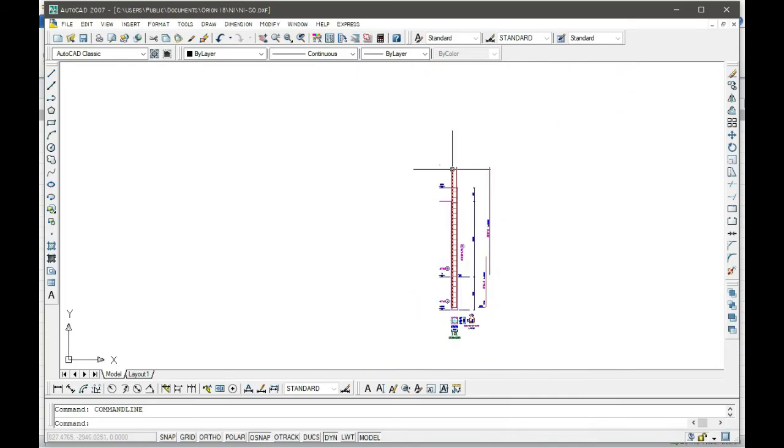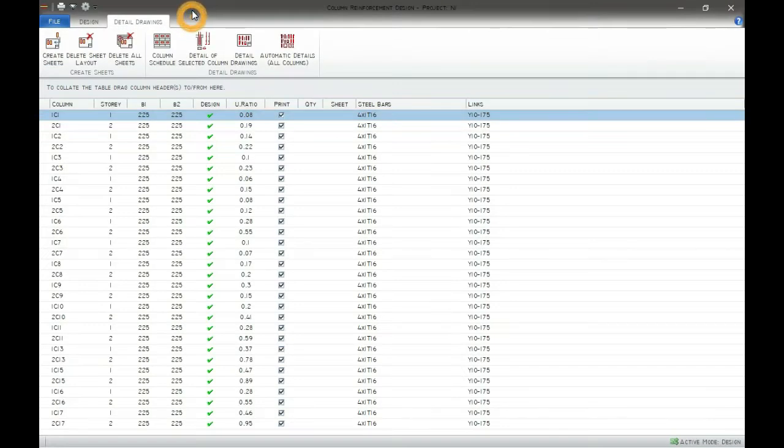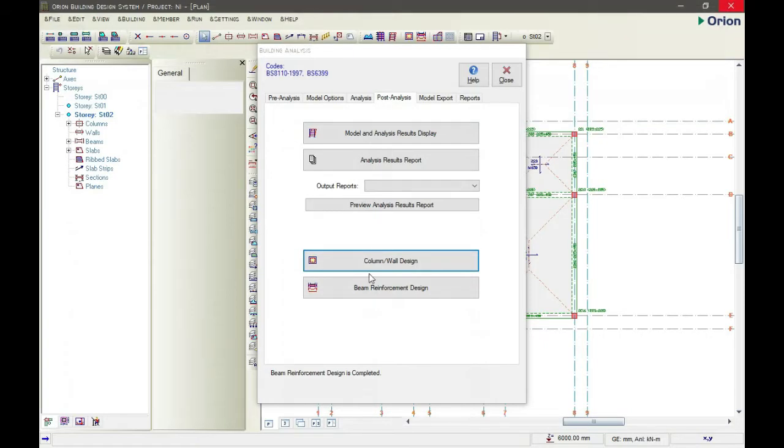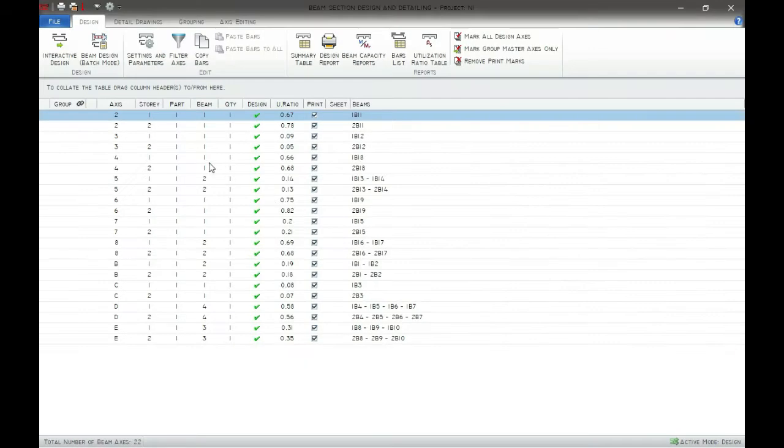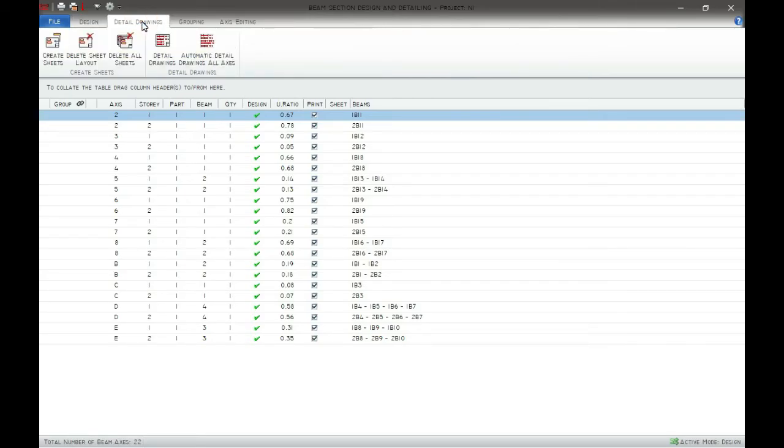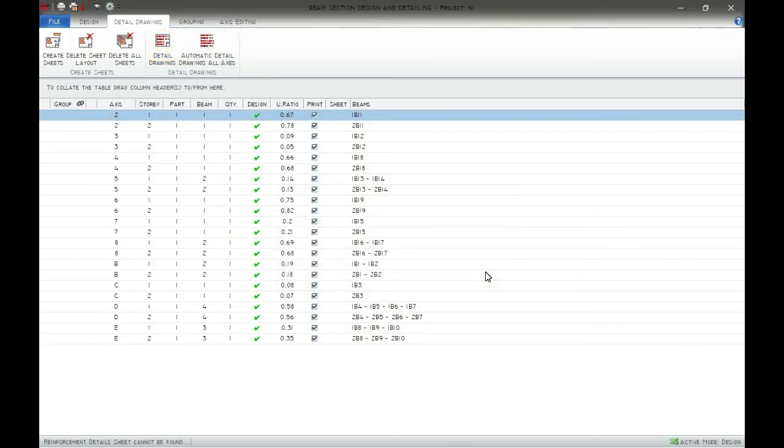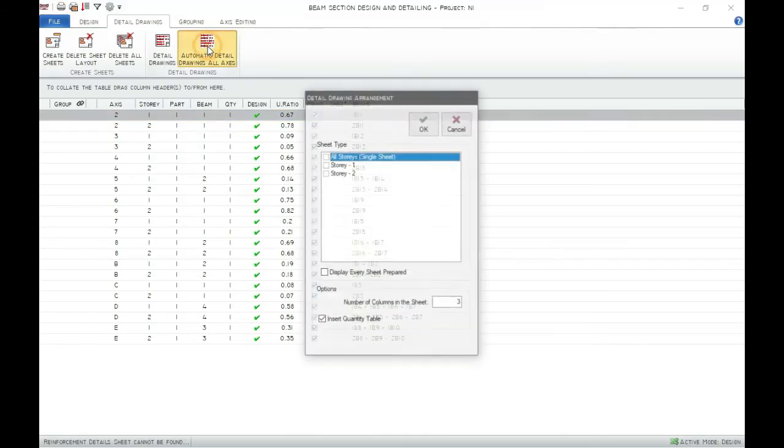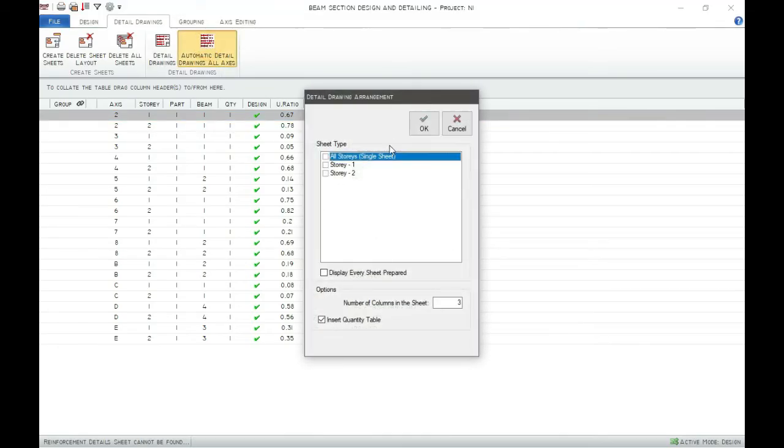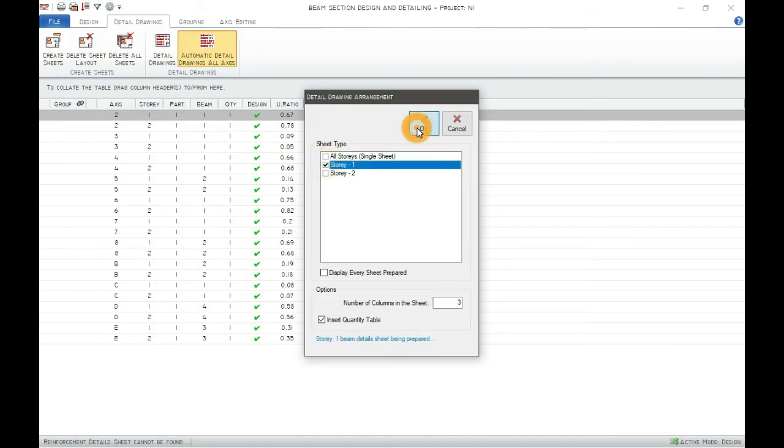OK, so we can go back to Orion. We can close this. Beam reinforcement design, the same thing. We go to the detail, then detail drawing, then click OK. Story one only.